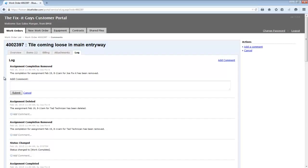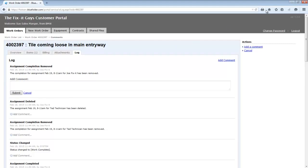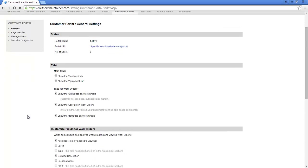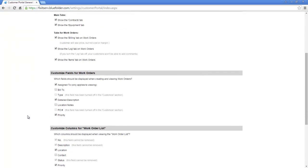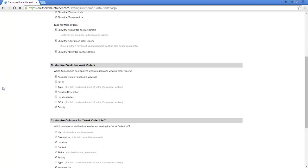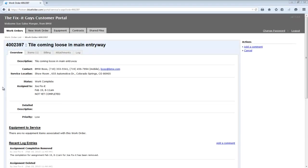Let's jump back into the settings. The next area of the settings are the customized fields for the work orders. These are fields specific to the work order. And here you need to decide what fields are accessible and viewable by your customer. Let's take a look at maybe how that looks within the portal. In our settings, we specify that the customer has access to the assignment, the detailed description, as well as the priority.